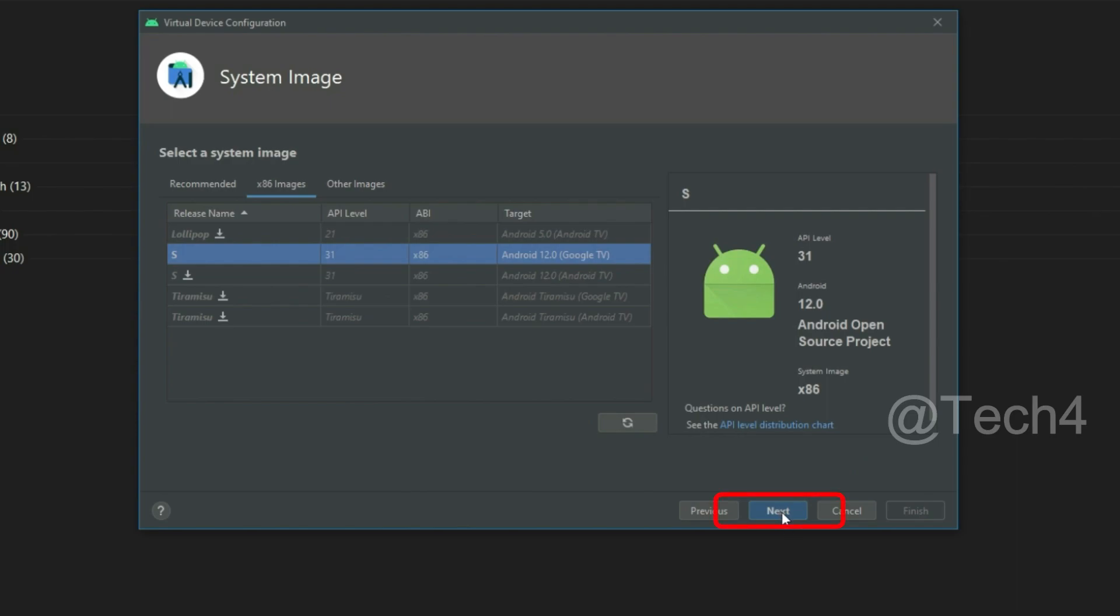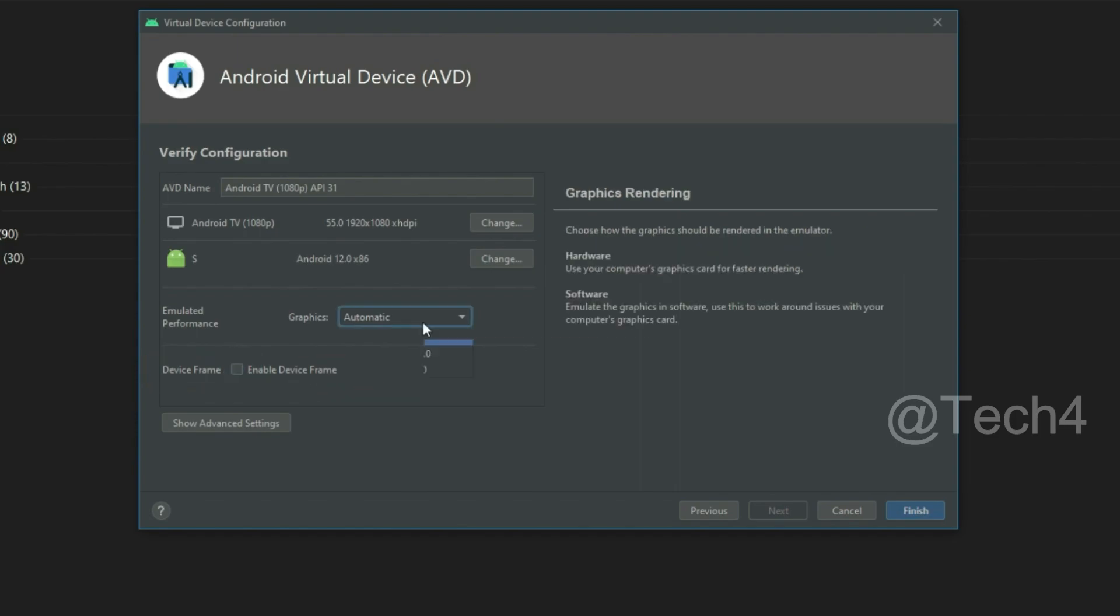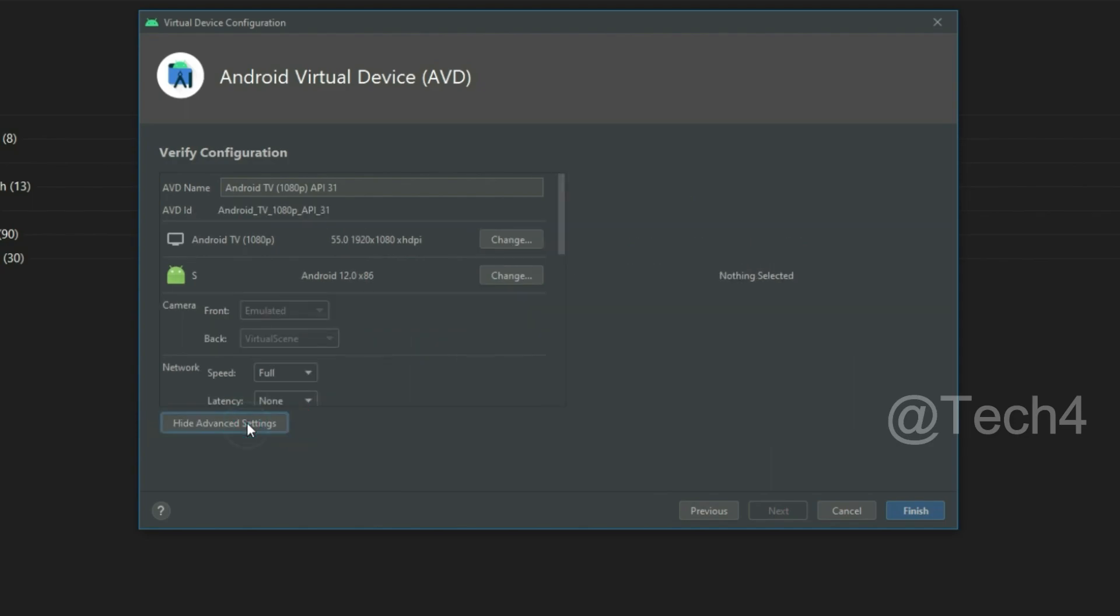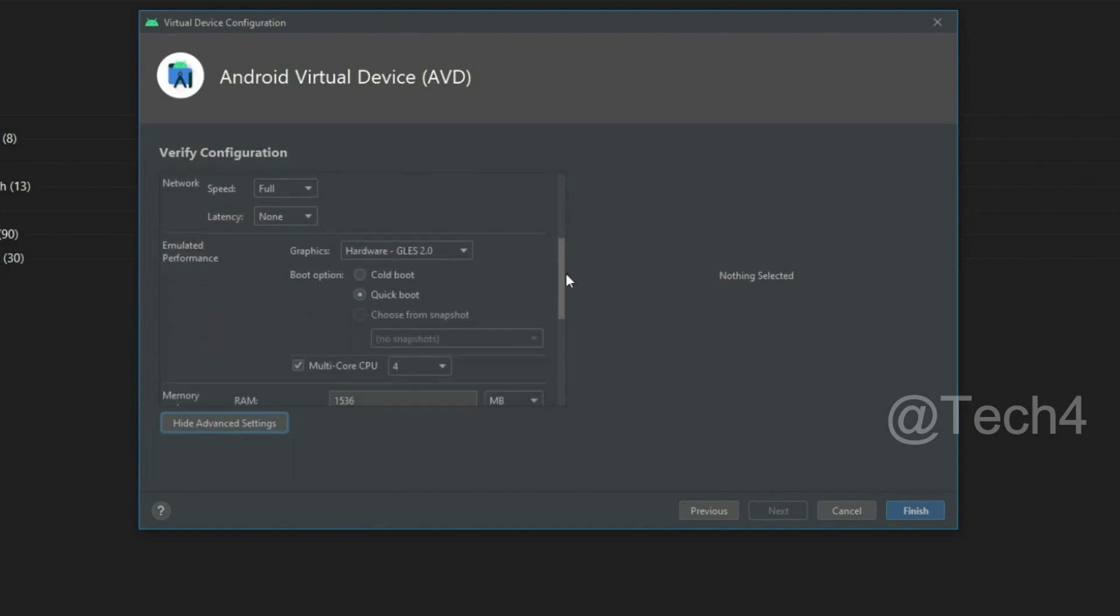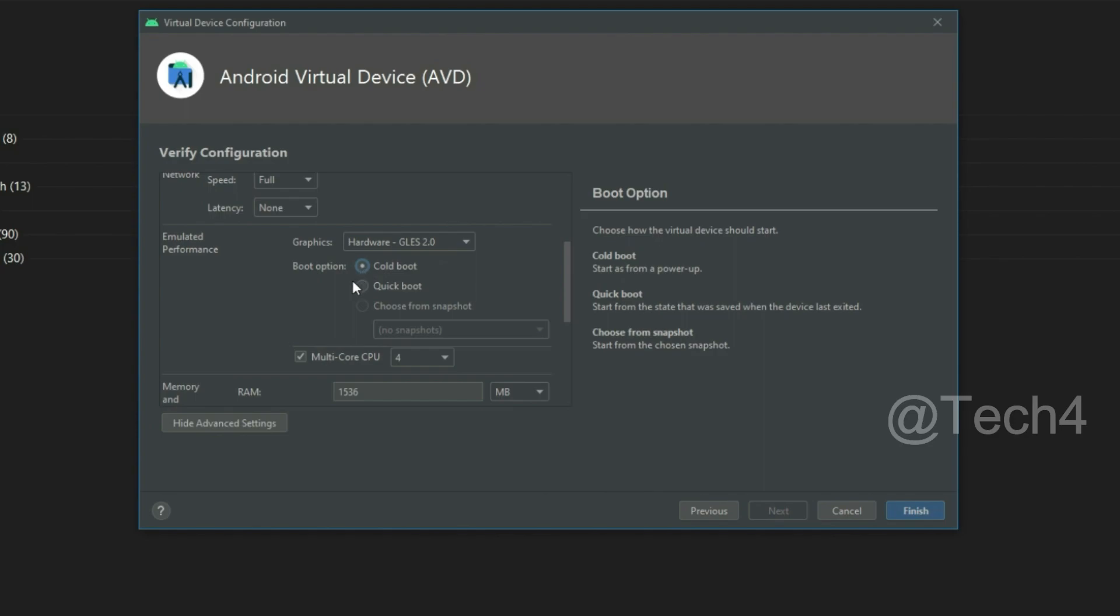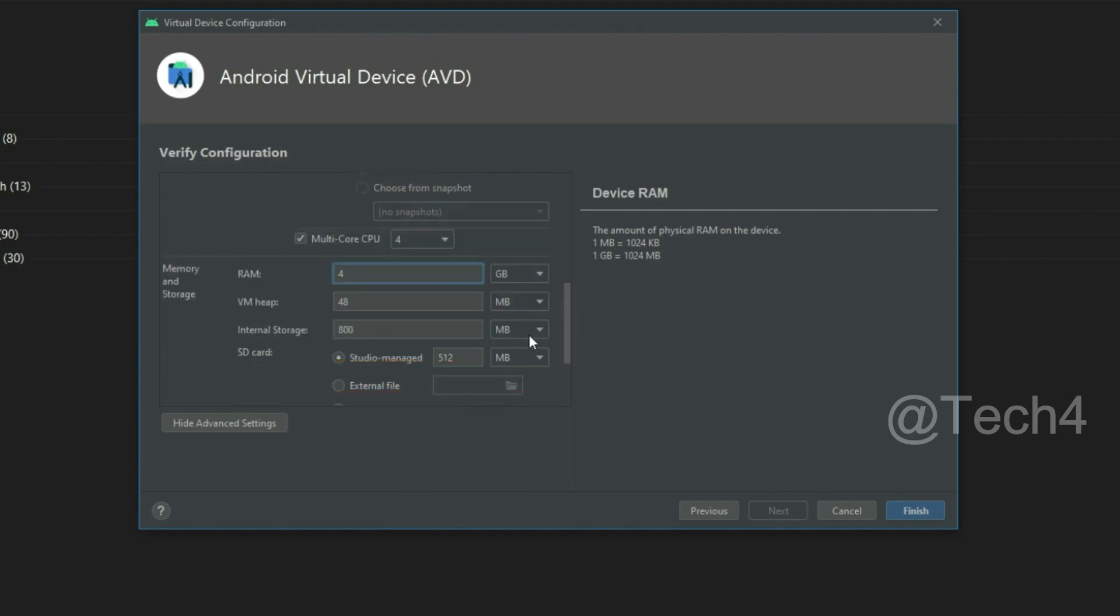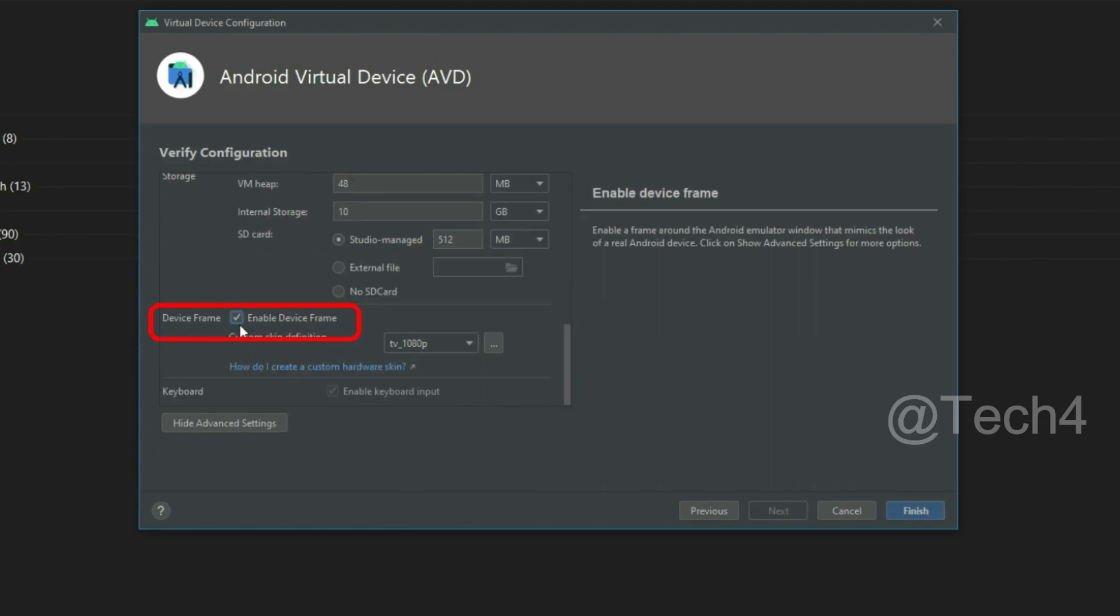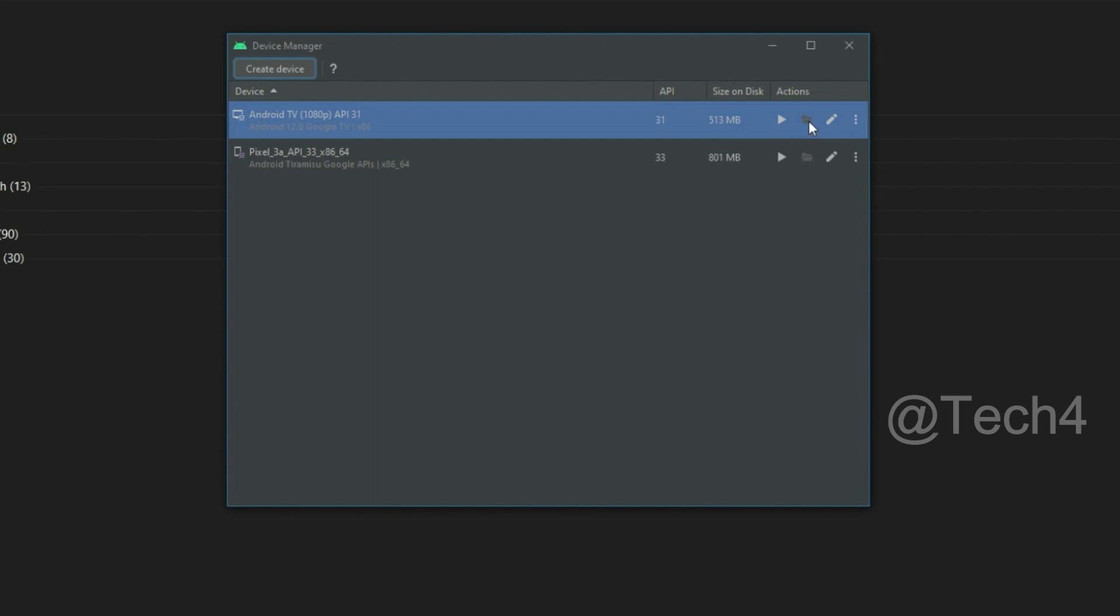Uncheck the device frame for full screen display. Now select graphics hardware. Go to advanced settings and scroll down. Here select boot option cold boot. Now configure your RAM according to your PC and also configure internal storage. Uncheck device frame custom skin definition TV Android TV 1080p. Now click on finish.